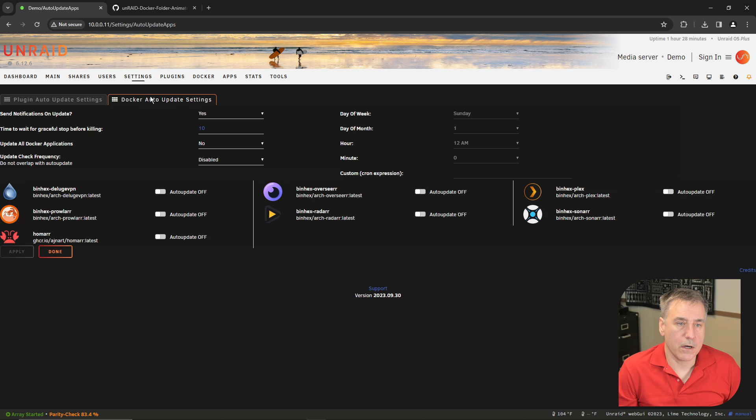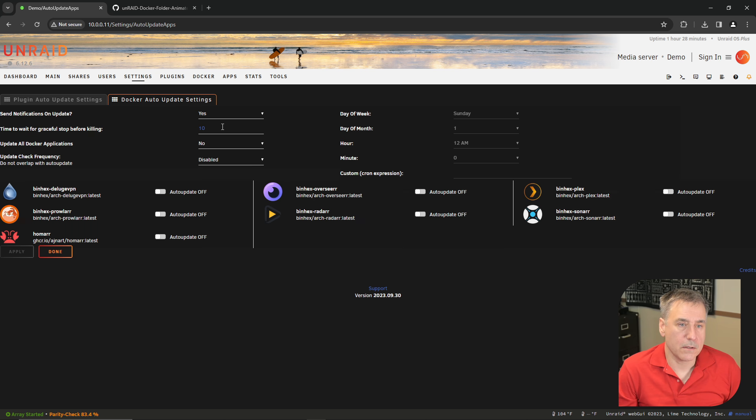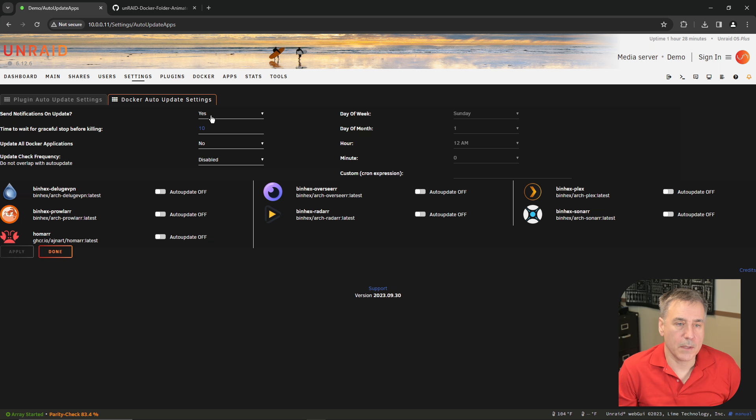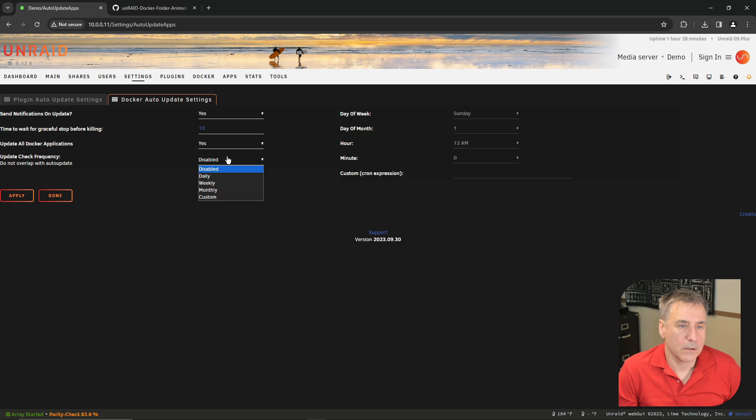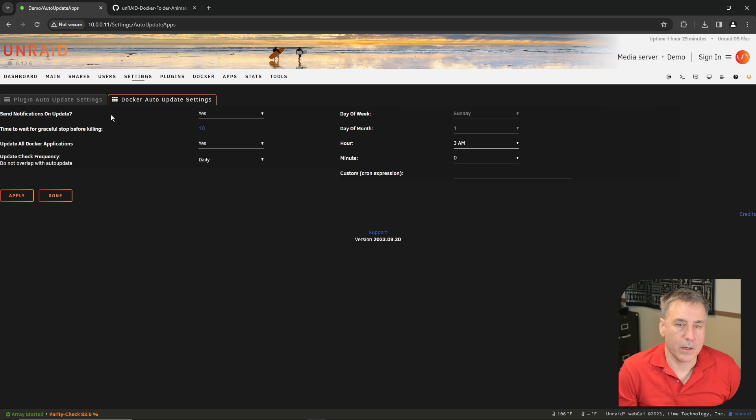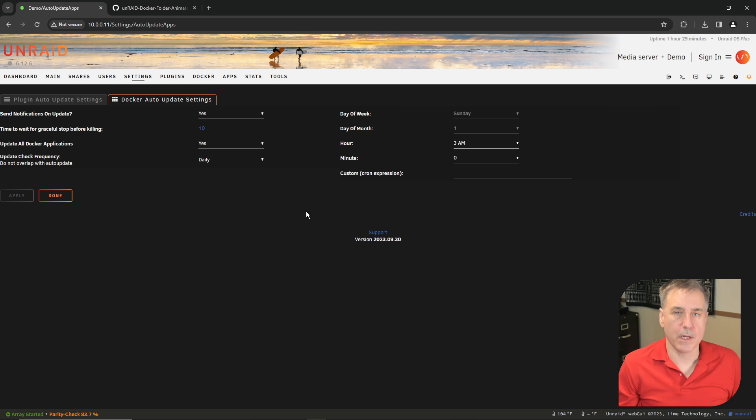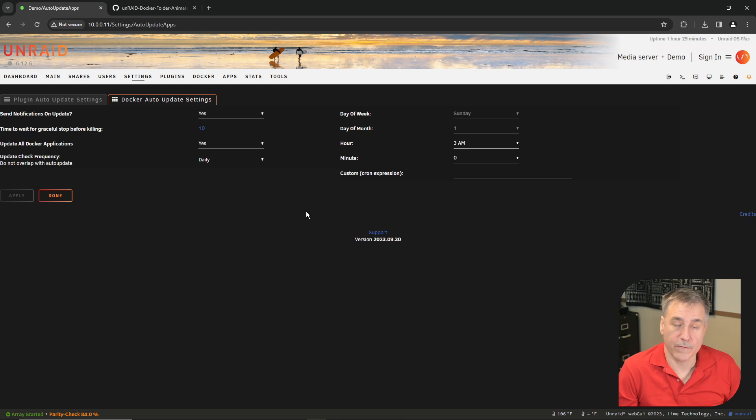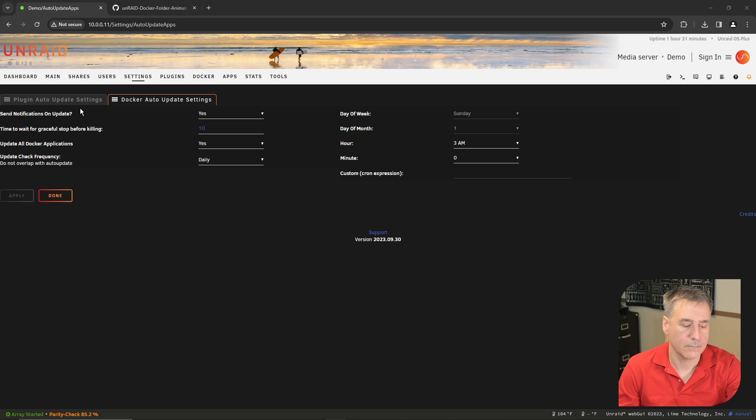Then under Docker Auto Update Settings is the same type of information. Yes, I want it to tell me when it's updated something. I want it to update all Dockers. Frequency, I want it to be Daily, and I will set that for 3 a.m. And then Apply. Now your system will update all by itself without any interaction from you. It's a really nice feature. That's why it's my number one pick.